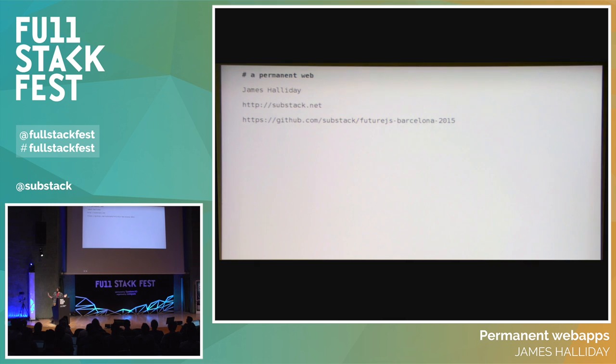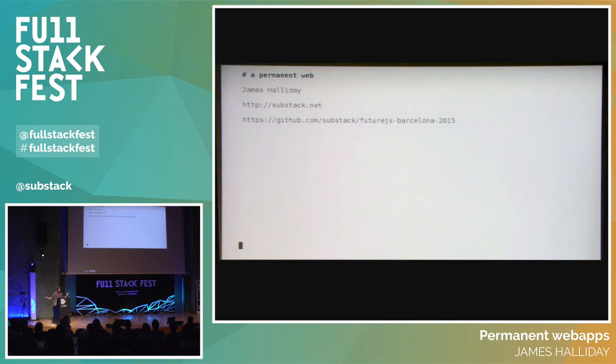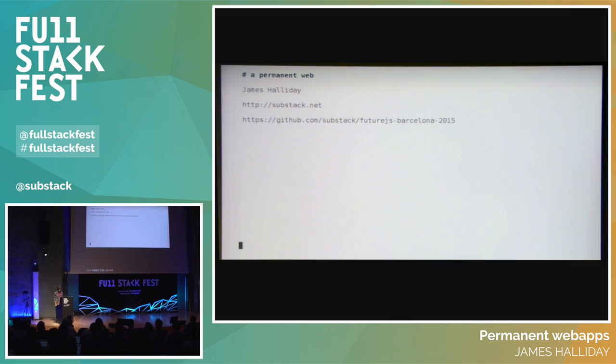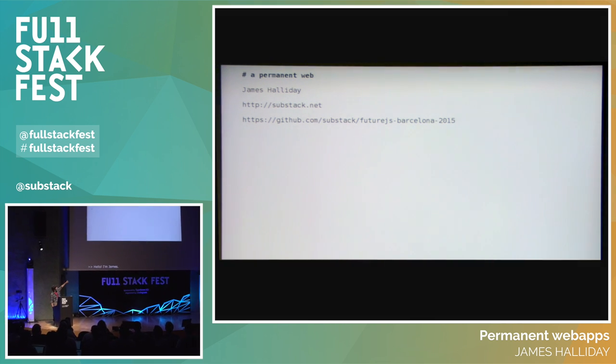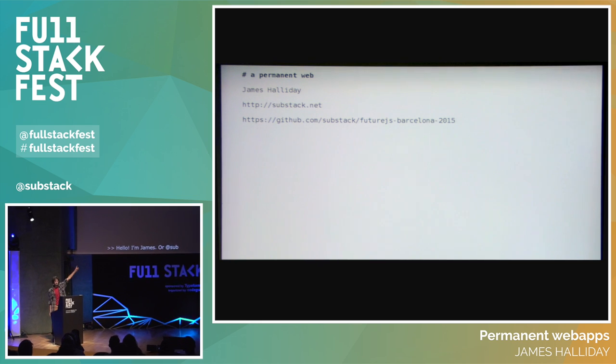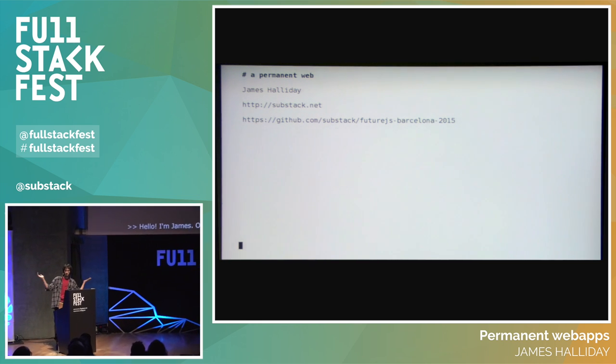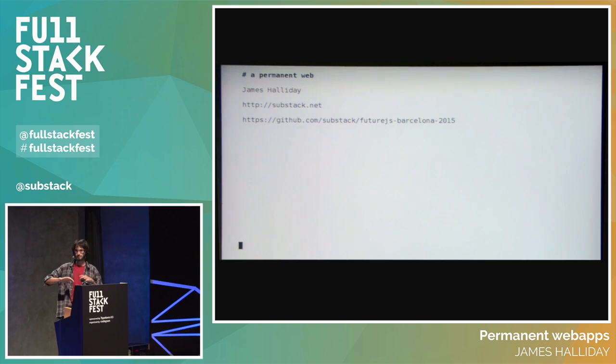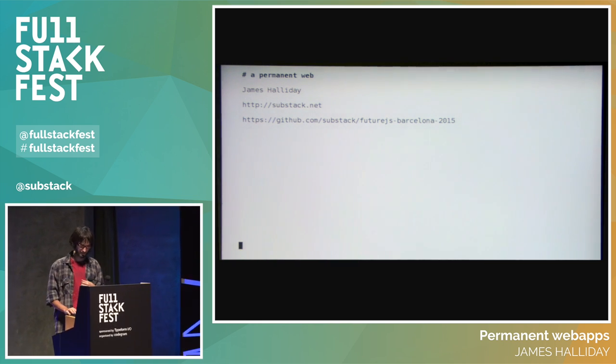Hello, I'm James, or Substack, from the internet. If you want to follow along online, there's a link to these slides. You can poke around and just be on your laptop the whole time, I don't care.